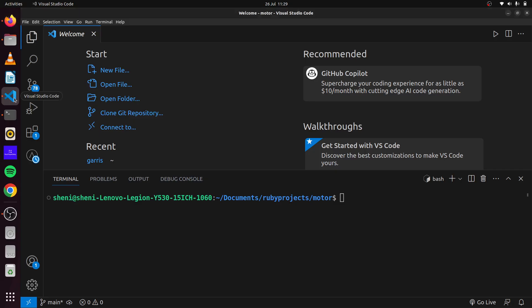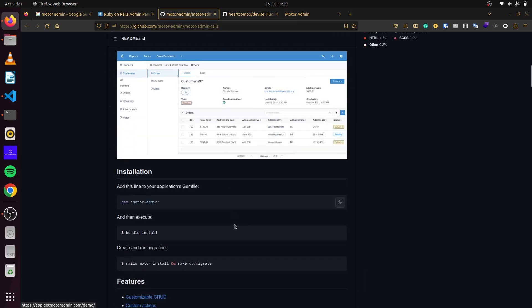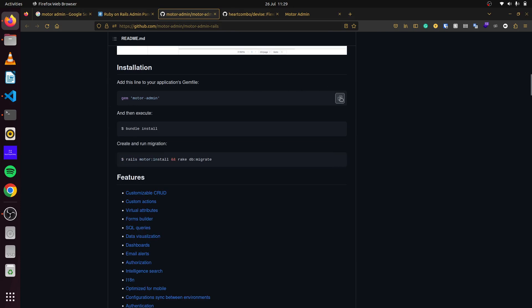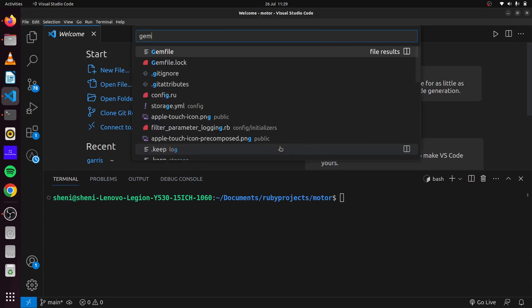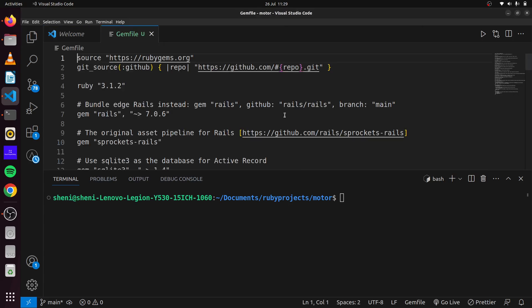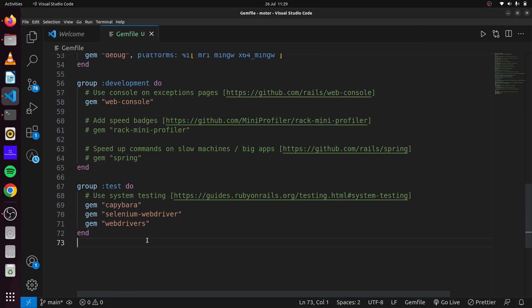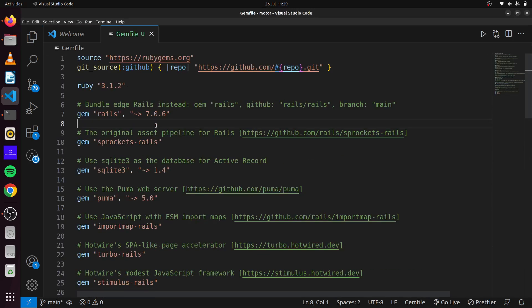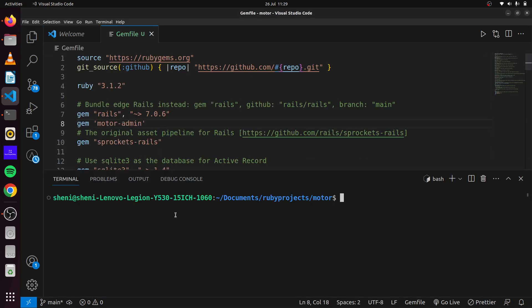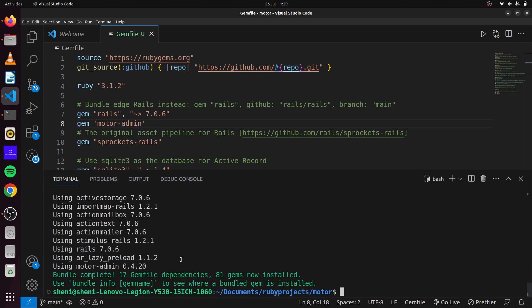We'll first create our blank Rails application, which I have done here. And then we'll simply add this to our Gemfile — gem 'motor-admin'. Go to our Gemfile and paste it in. Then we can run Bundler, which will install the gem for us.